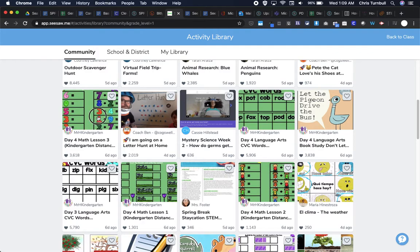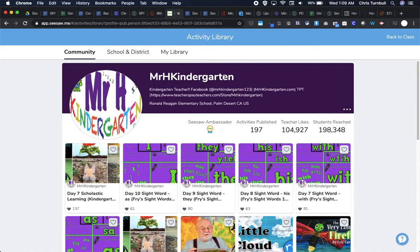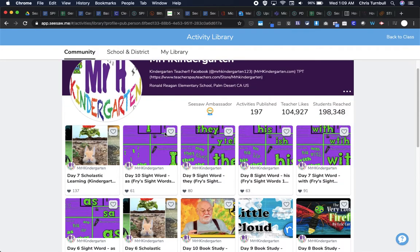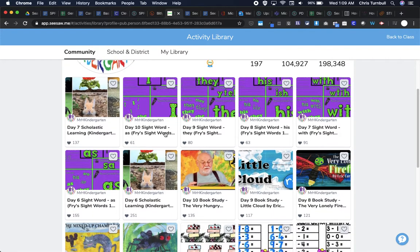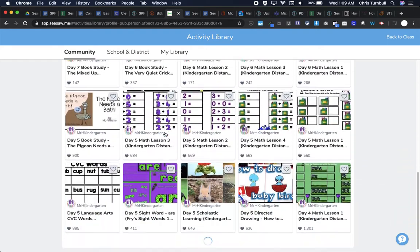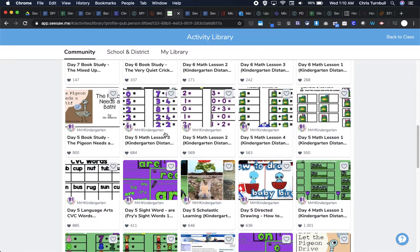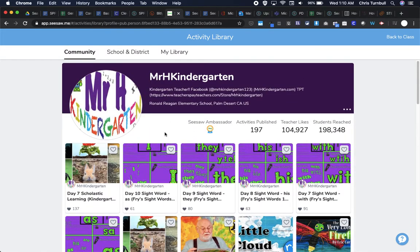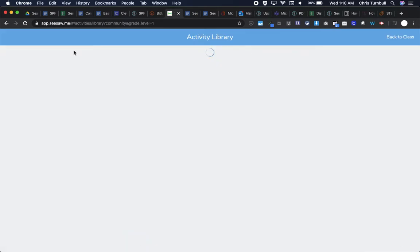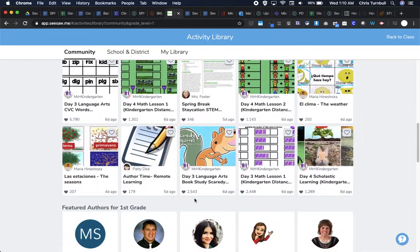For example, if I tapped on this activity. This is very visually appealing. So if I really like this and I like the way this person structures their activity, I could tap on this person's name and find other activities that this teacher has contributed to the Seesaw Community. And then I could use any of these activities. Activities in the Seesaw Community are free to use, free to make a copy of, free to adapt, and make it your own. That's perfectly fine to do with Seesaw.